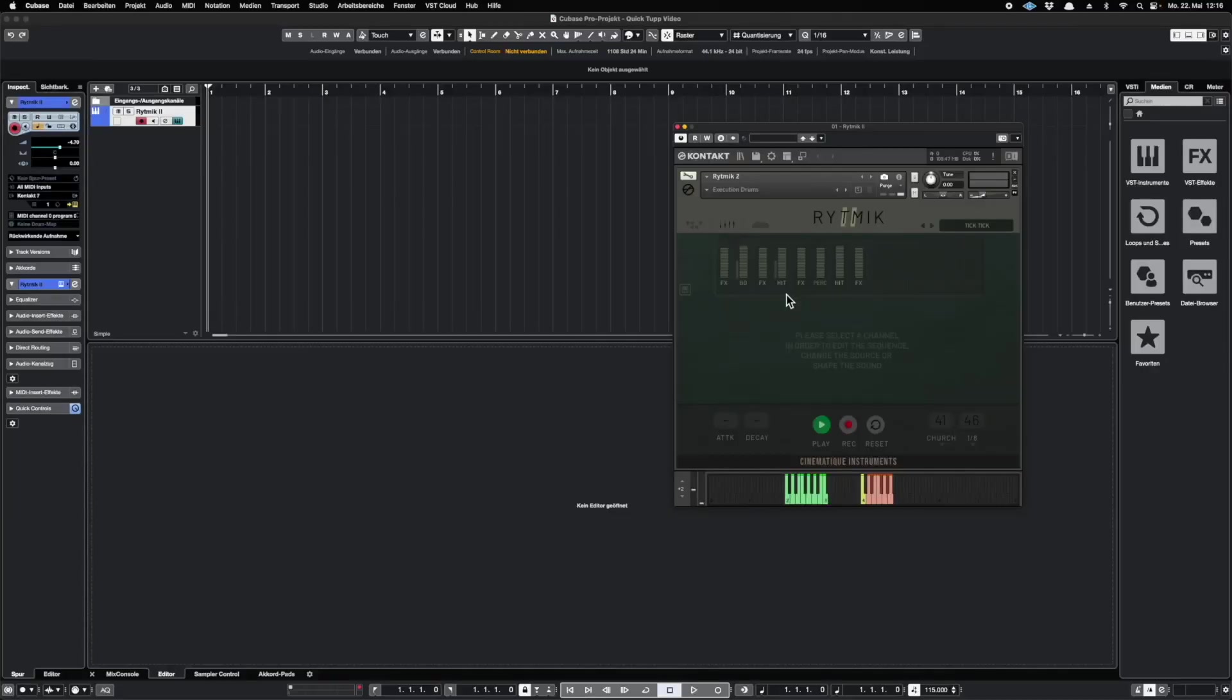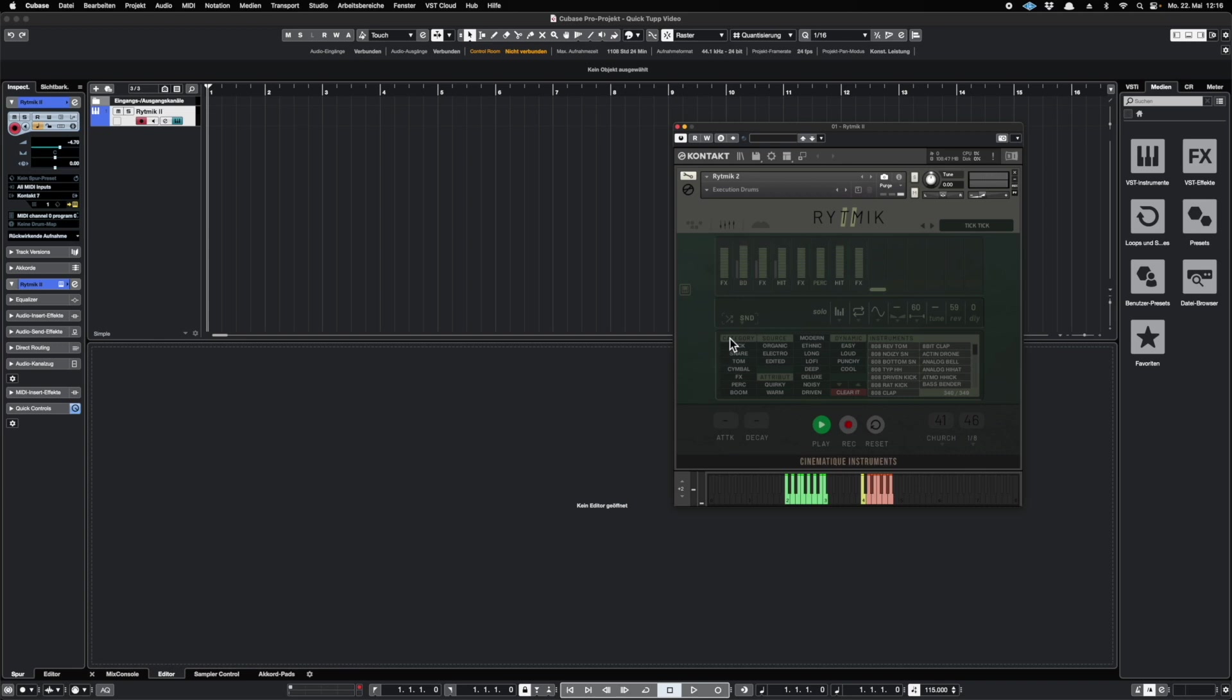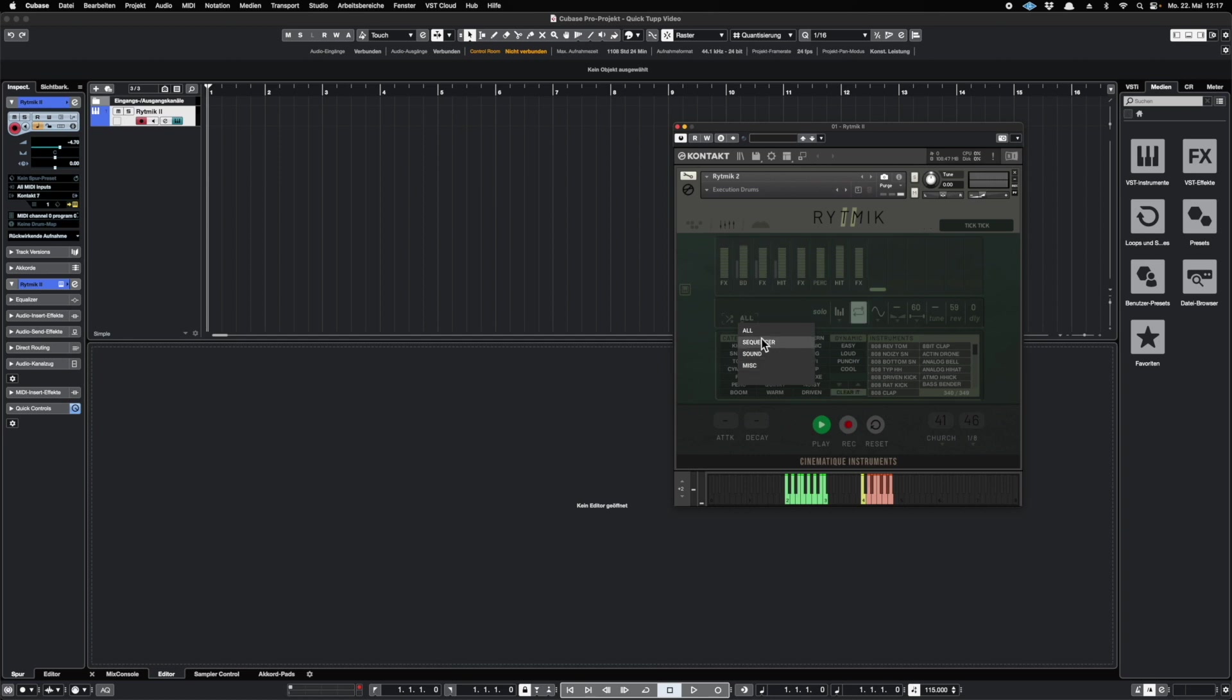The next thing I want to show you is one of my favorite features from the new Rhythmic update. It's called the Random Generator. You can find the Random Generator inside your mixer track. Just add a new track and there you find it. You can choose between four different options. You can randomize everything, the sequencer only, the sound only, or the miscellaneous features. Let's do it one after the other.